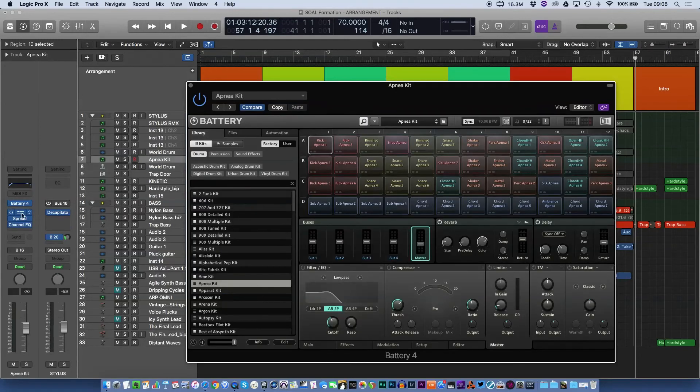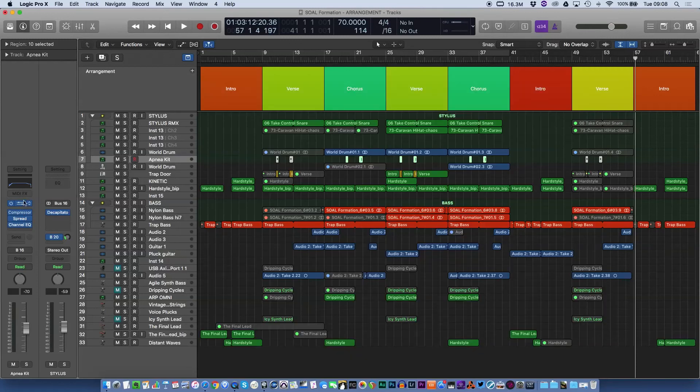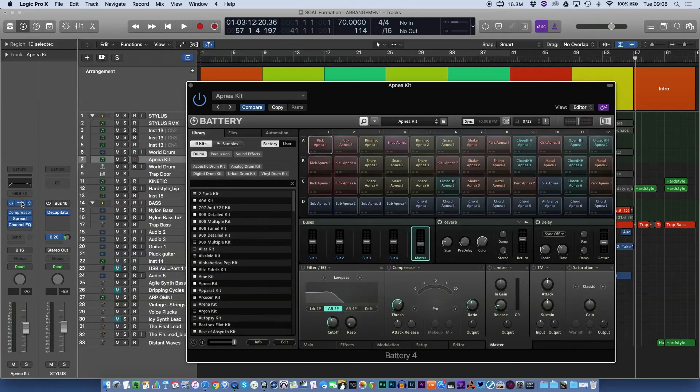The same thing applies for your VIs as well, where if you click on the VI you're going to get the VI window open.